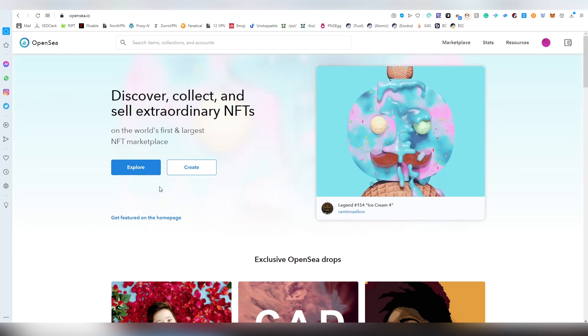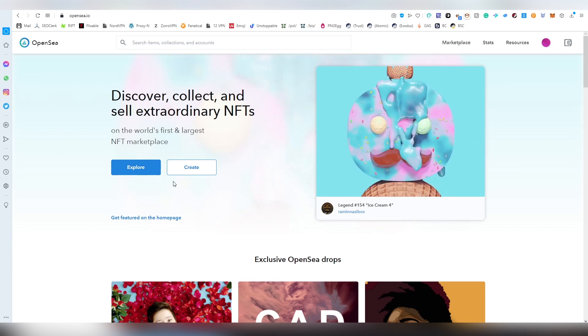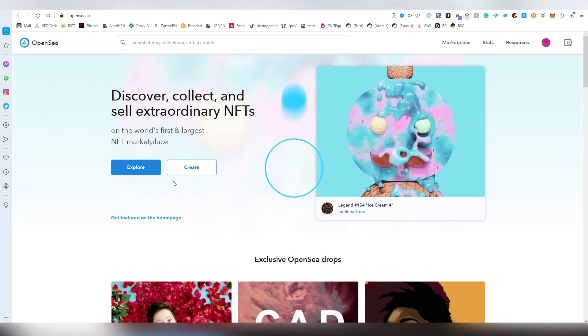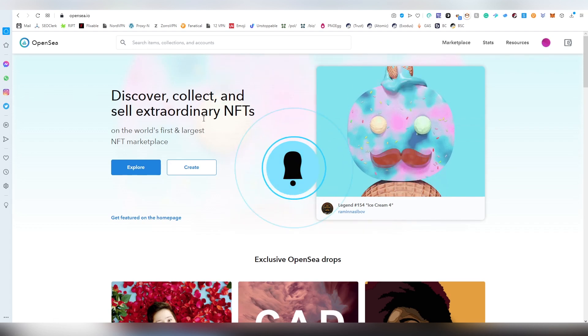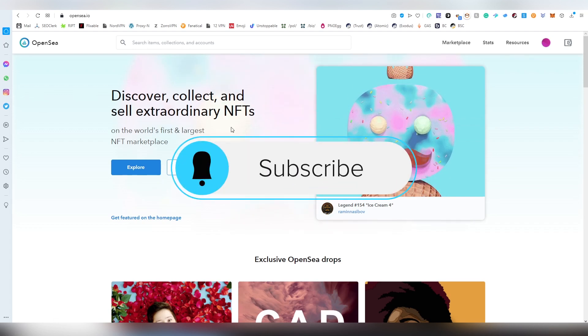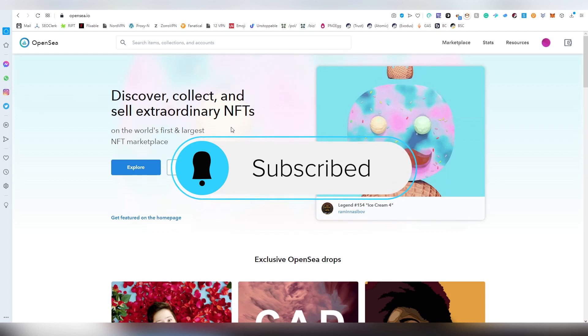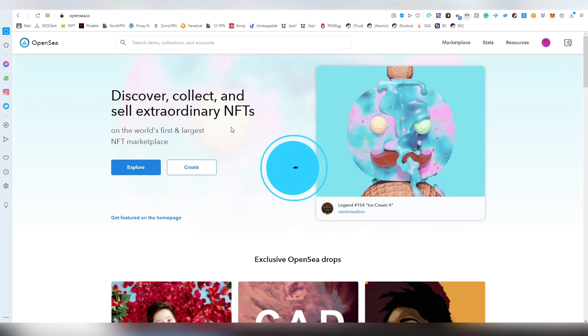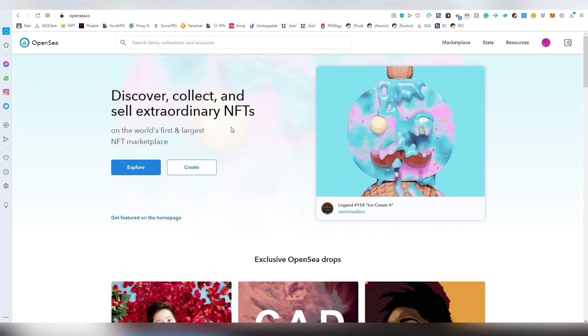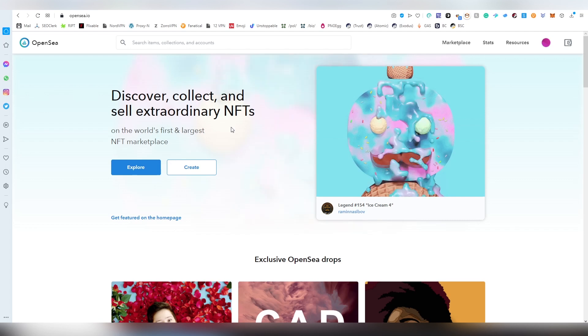OpenSea is basically an NFT marketplace where you can buy and sell various different NFTs within the Ethereum ecosystem and also Polygon, formerly known as Matic.